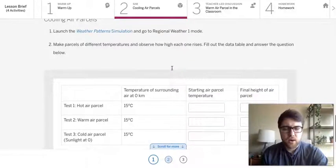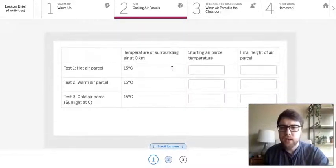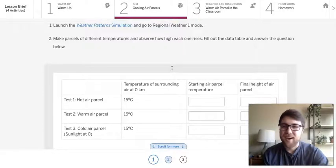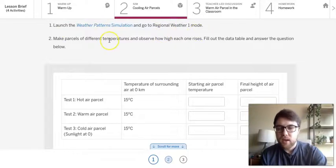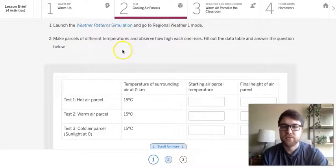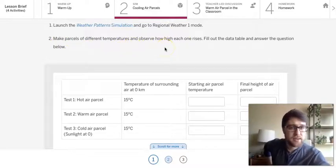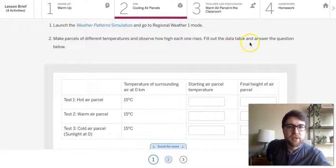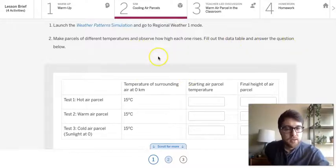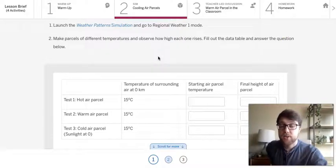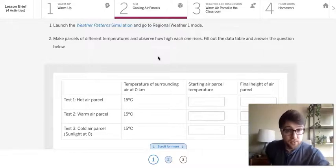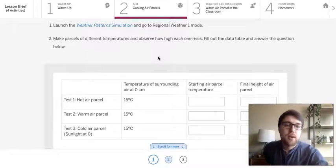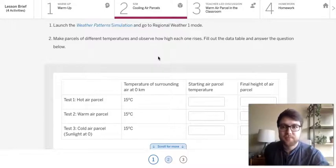So let's see here. So our simulation has only a couple steps, so it's nice that it's kind of nice and short. So we're going to launch the simulation, go to regional weather mode 1, and then what it'll ask us to do is make some air parcels of different temperatures and observe how high each one rises. And fill out the data table to answer the questions below. So nice and simple. If you have access to Amplify in the simulation at home, you can totally do this on your own and then just skip ahead in the video. If you don't, I will be going through this and looking at the data with you. So if you don't have that, no worries. We'll go through it together here now.